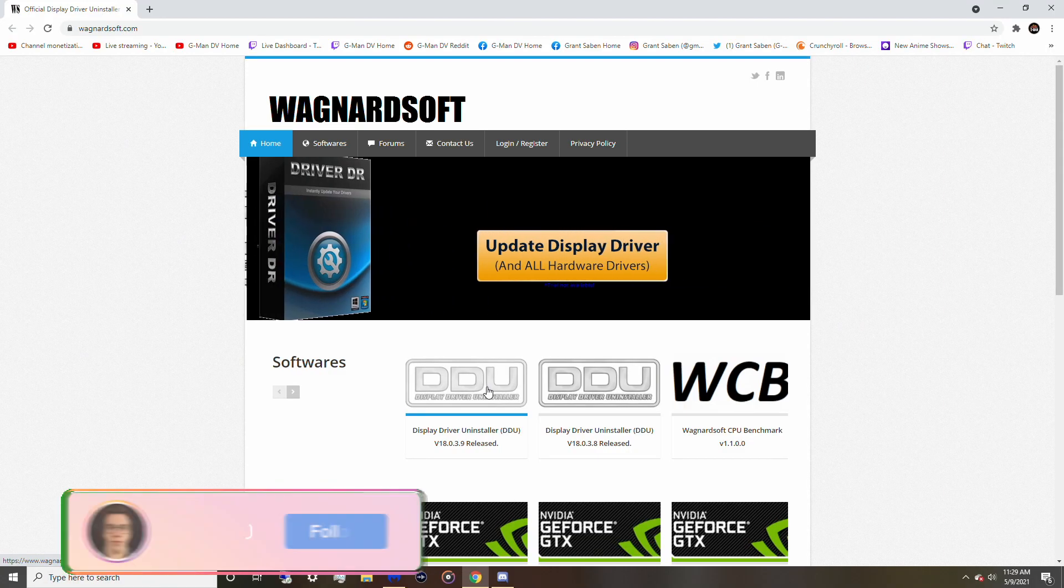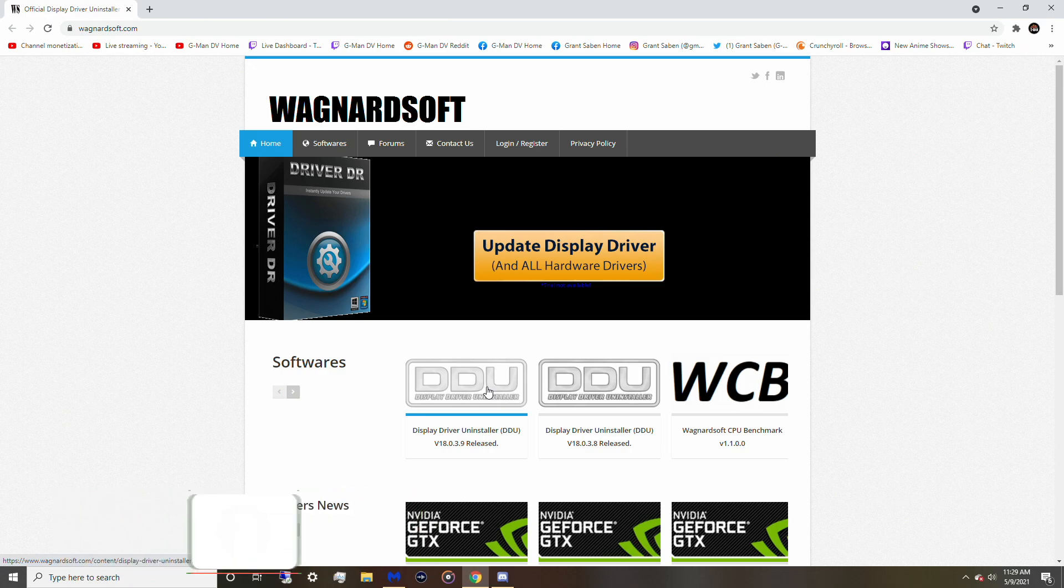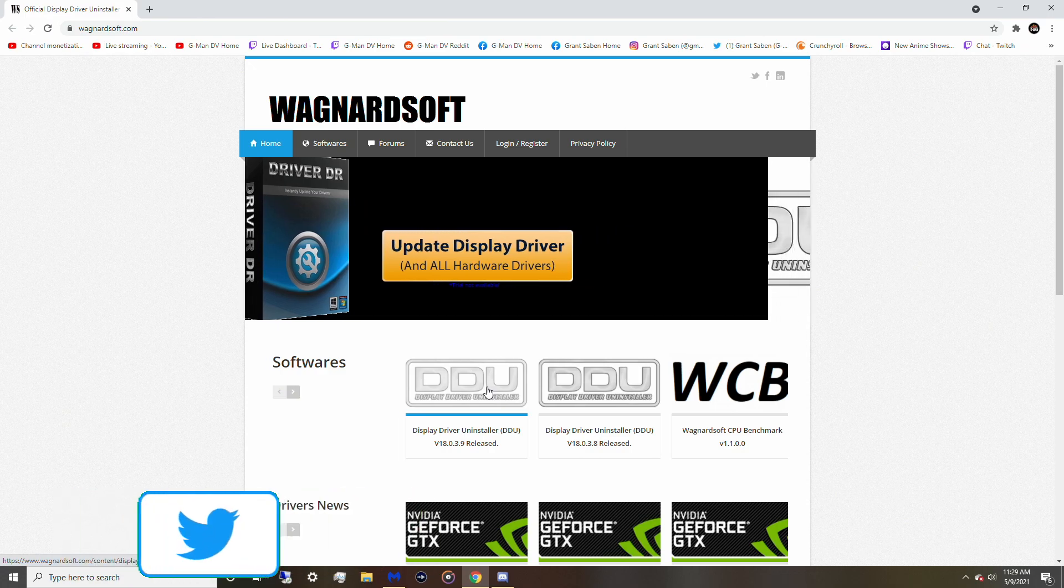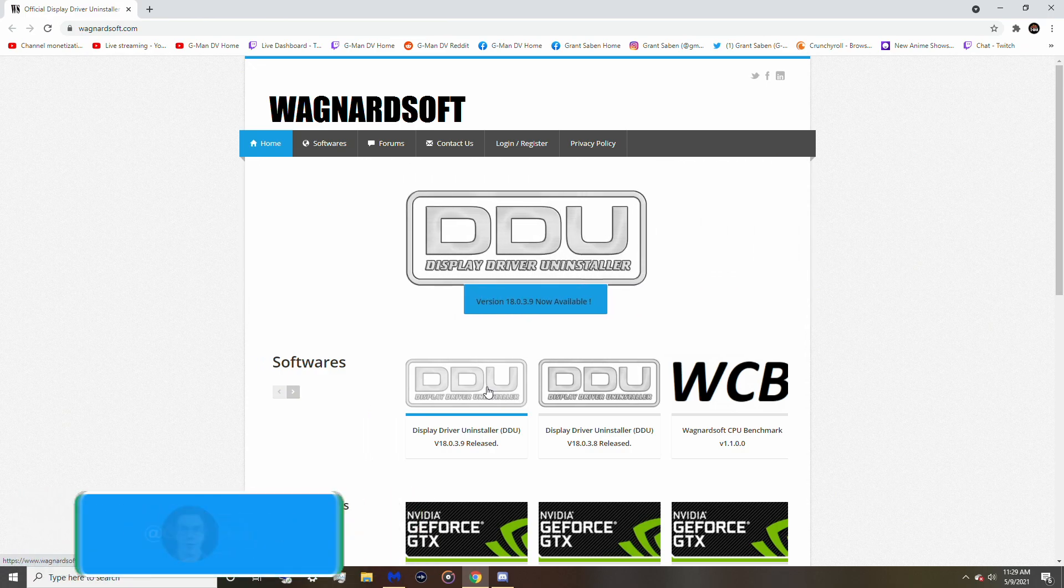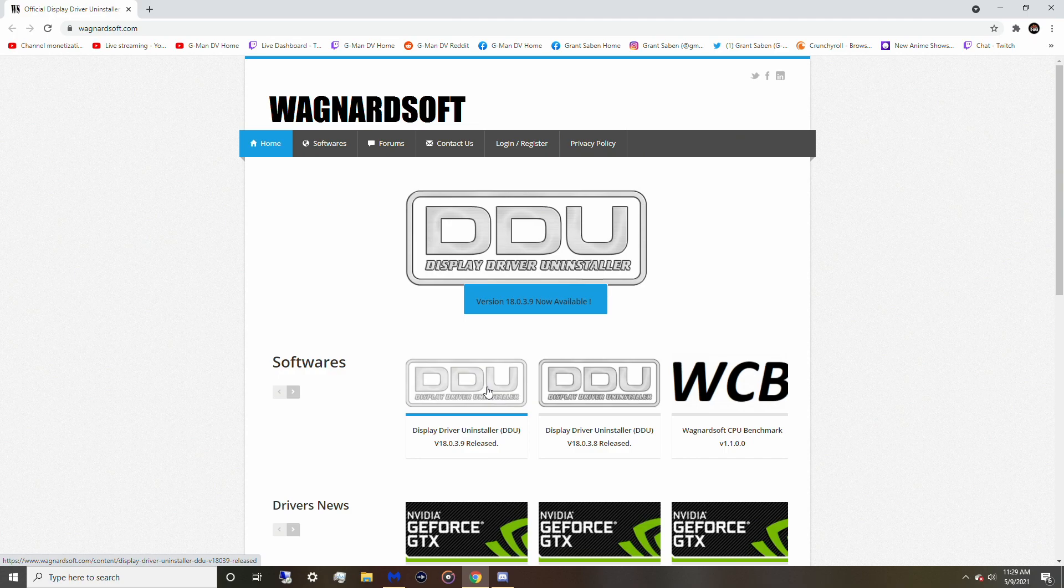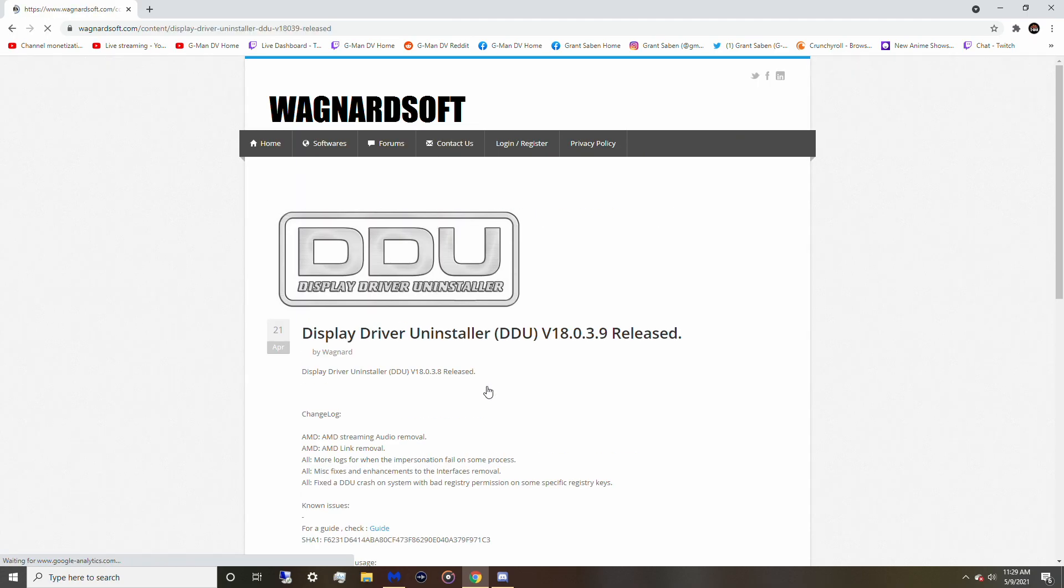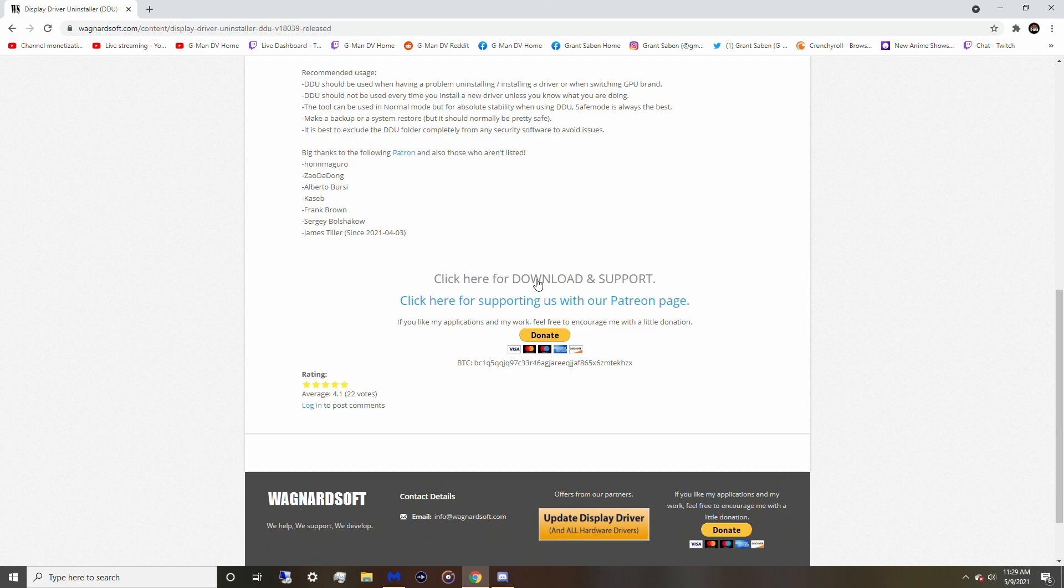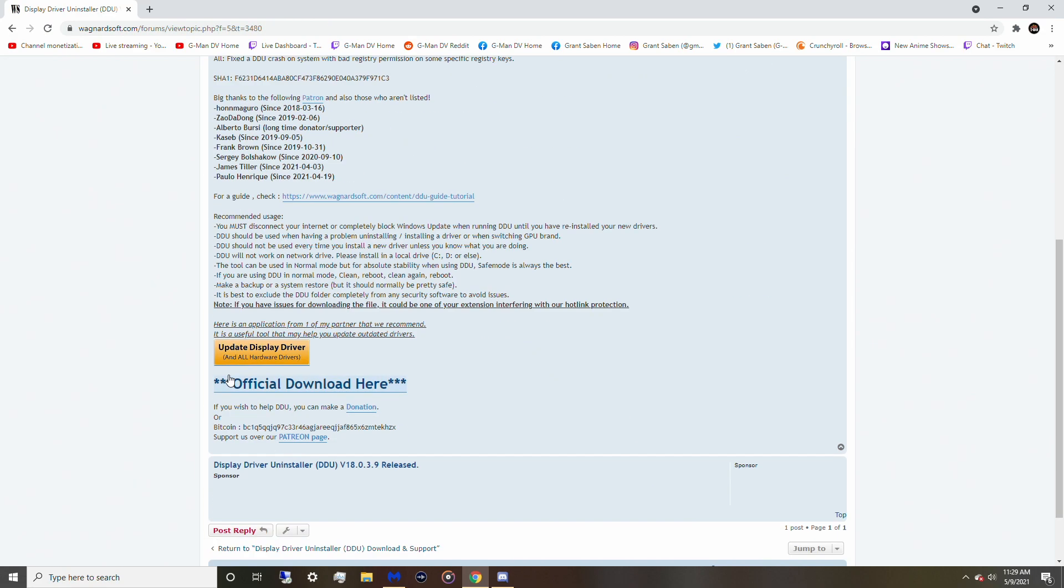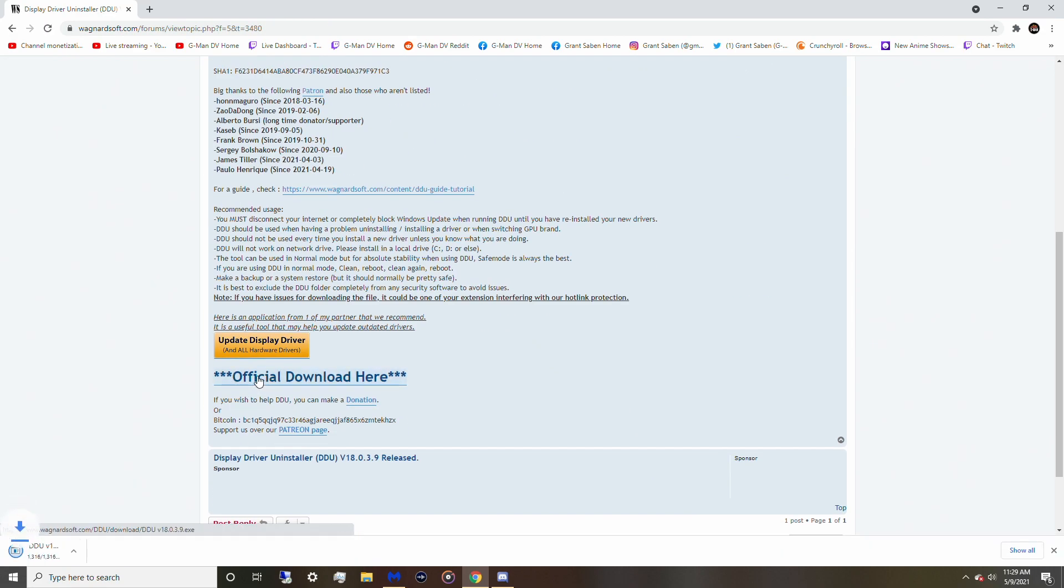Before we get started solving this problem, I need you guys to go download a few things so we can get this solution fixed. You need to go to the website down below I linked and install Display Driver Uninstaller. So you want to go to this one right here and then you want to go to the official download link. So you want to grab this one, the download supported one under official. Click this one and let that install.